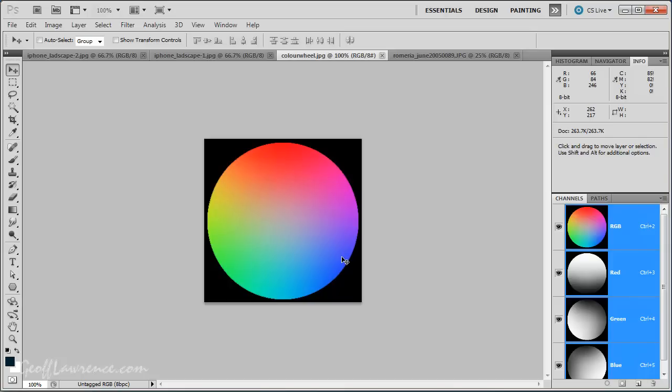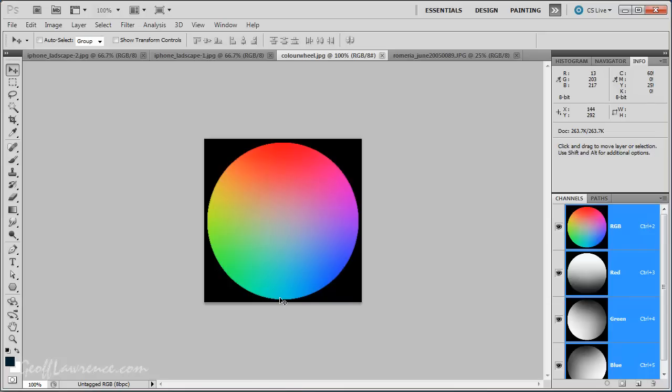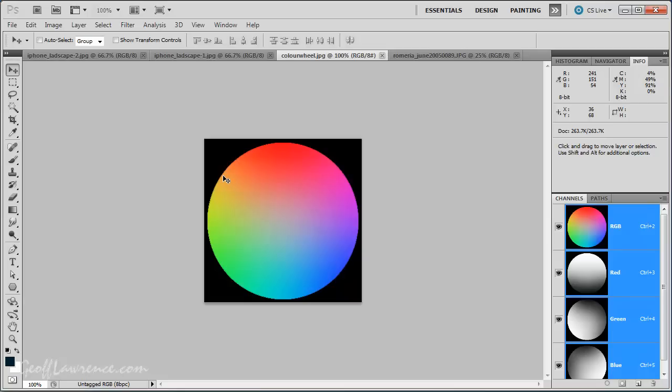Now, the subtractive primaries are called subtractive primaries, because if you take red away from neutral, or grey, you end up with cyan. If you take green away from grey, you end up with magenta. And if you take blue away from grey, you end up with yellow. So those are the subtractive primaries, and as you can see also, the opposite.